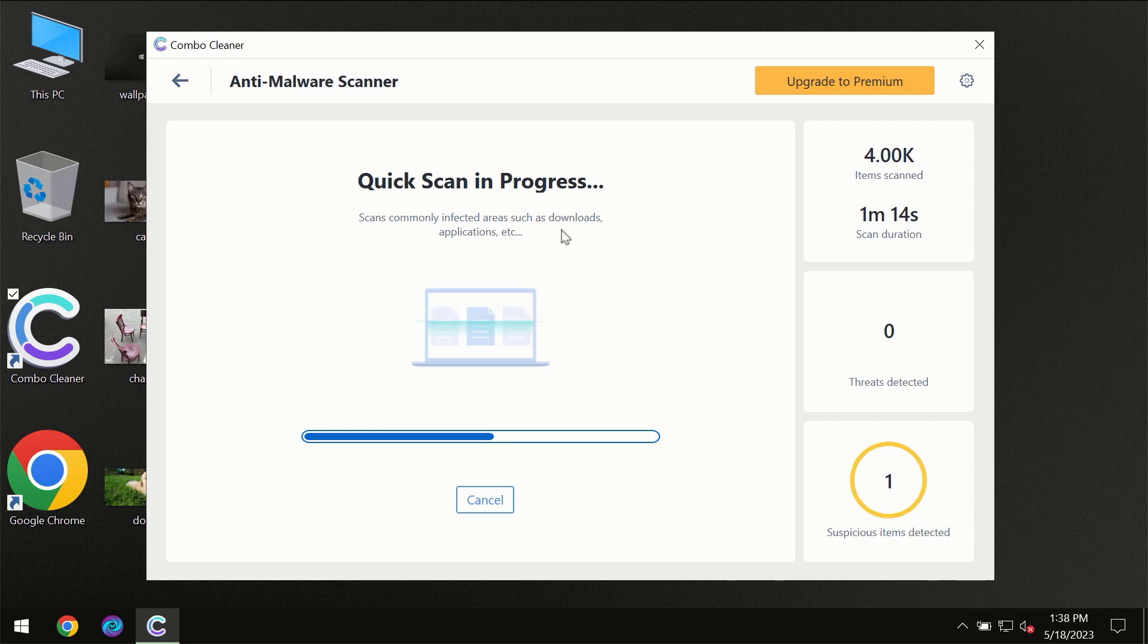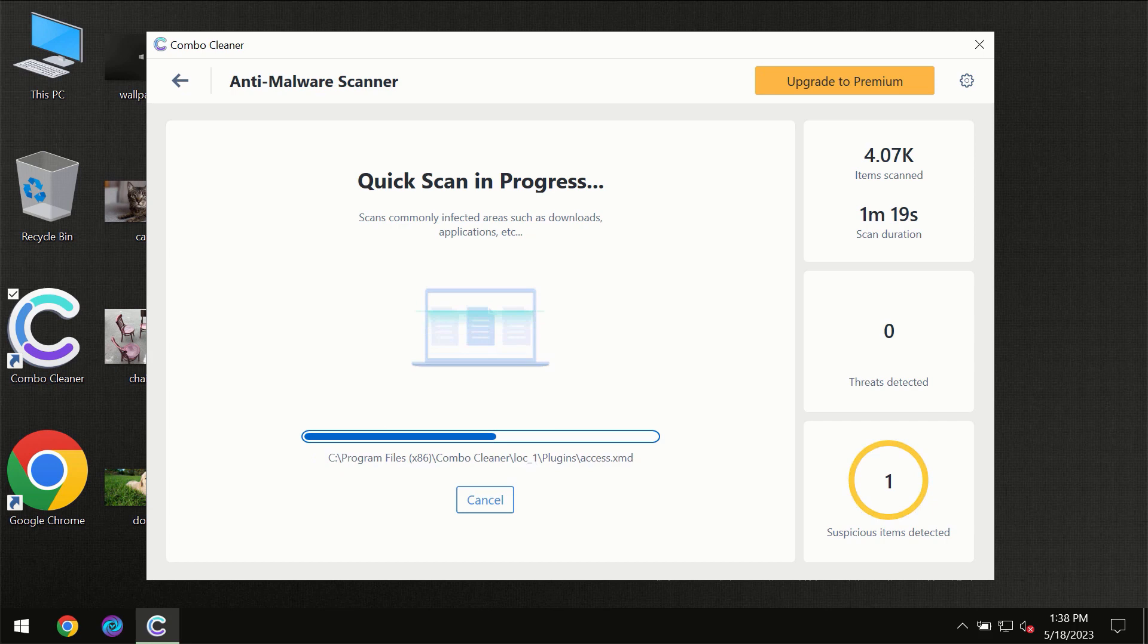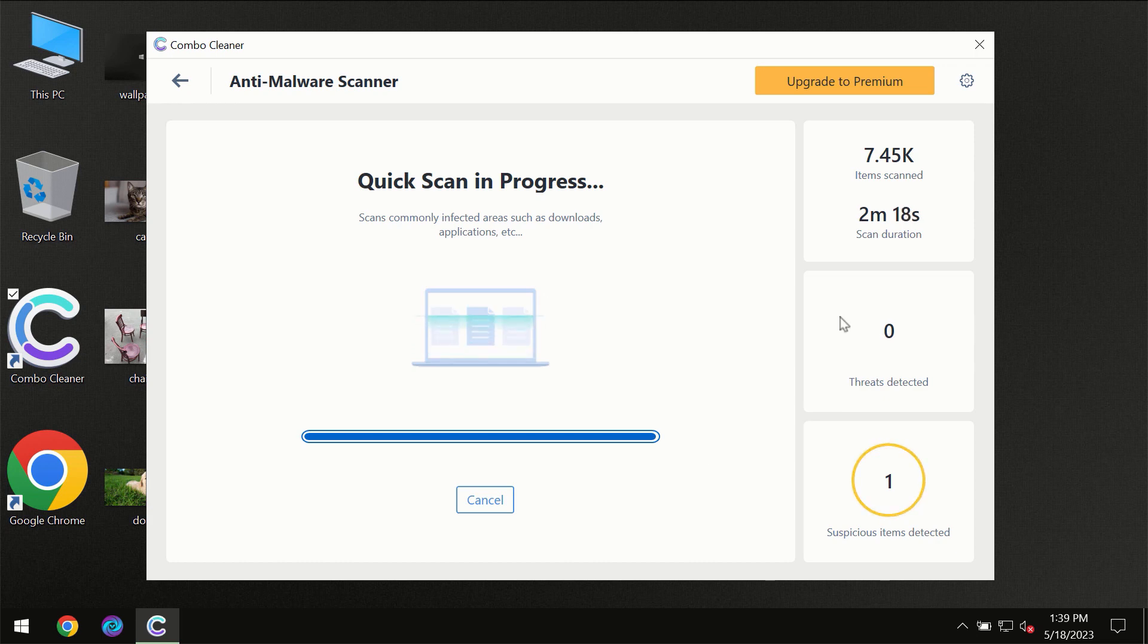You need to wait until the scanning has been successfully finalized by ComboCleaner. At the end of the scanning you will see the full summary of all the threats which were revealed on your computer.